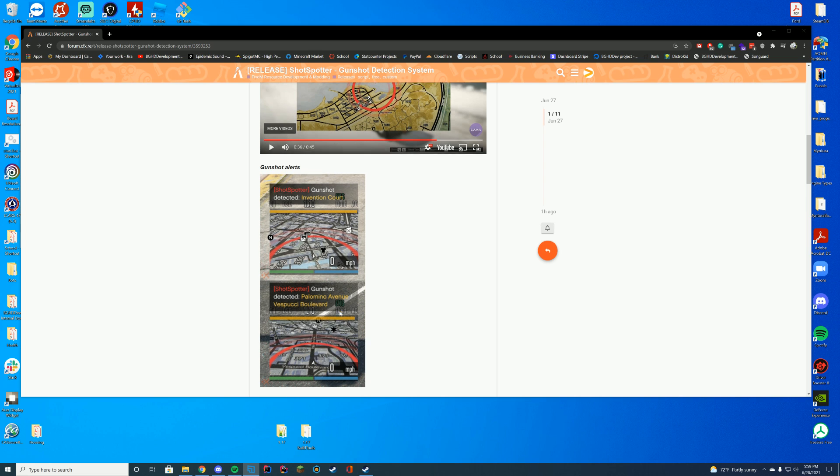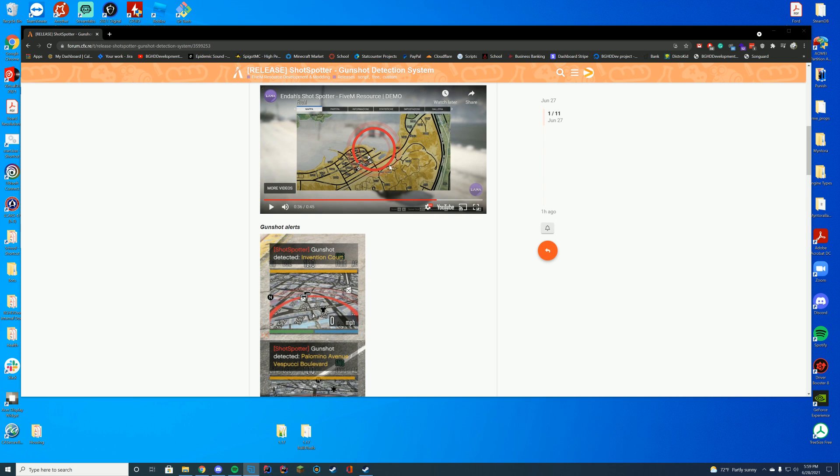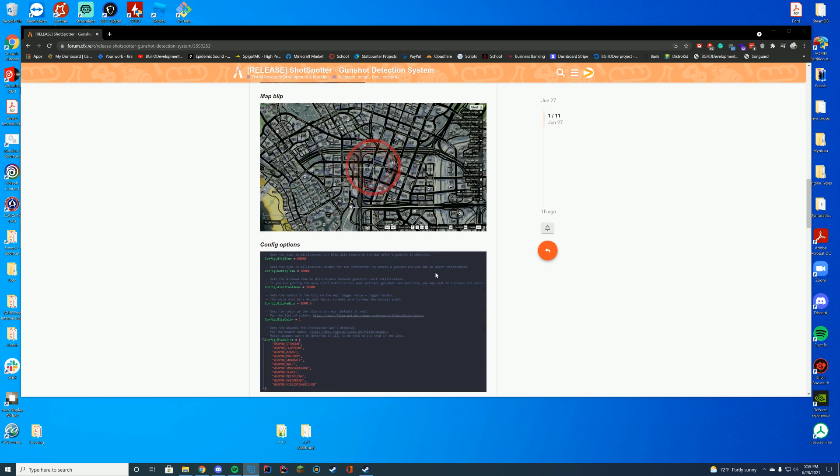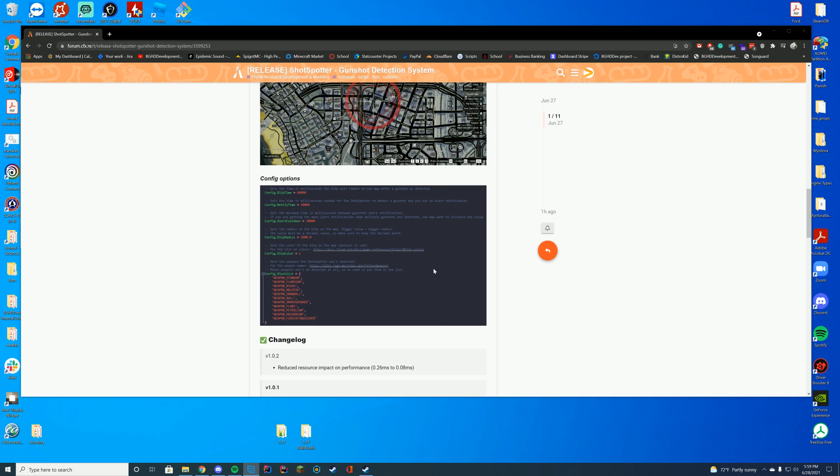in a police car after a shot is fired, it will tell you where it is and the location, and it will also highlight it in a red animated circle on the map. It has a bunch of config options including blip times, notification times, cooldown, blip radius,